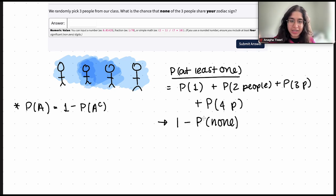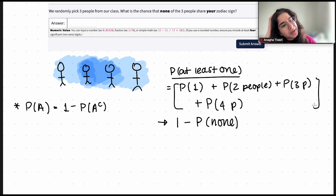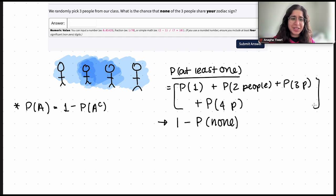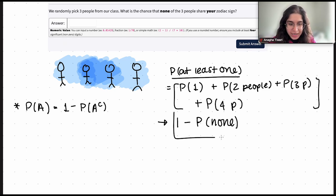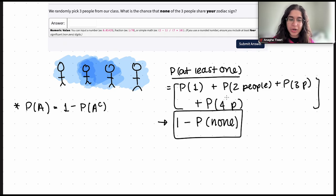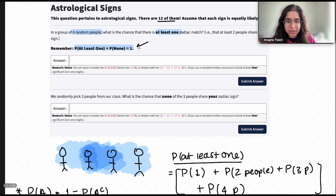We can find the probability of at least one by summing all combinations of however many people we have. But what if we have 100 people or 100 events? We're not going to sum the probability of one plus two plus so on all the way up to 100. It makes a lot more sense to just do one minus the probability of none of these events satisfying the condition. That is why one minus the probability of none is the formula to use when finding the probability of at least one event.